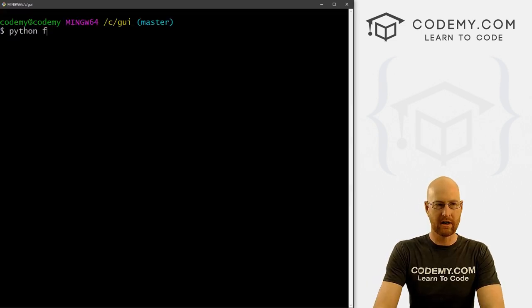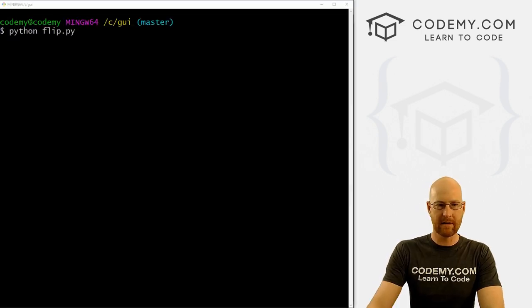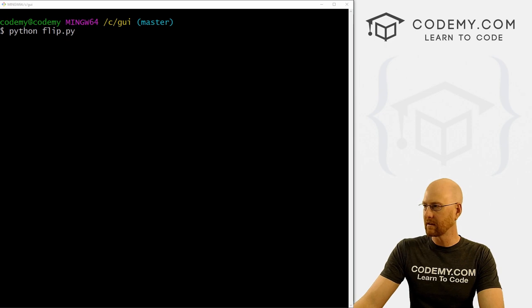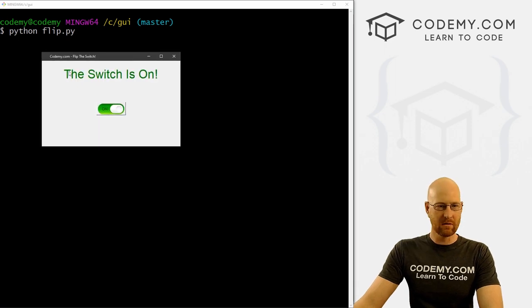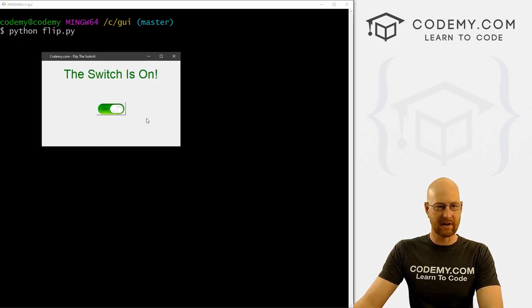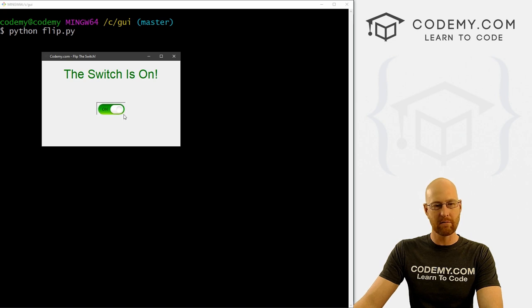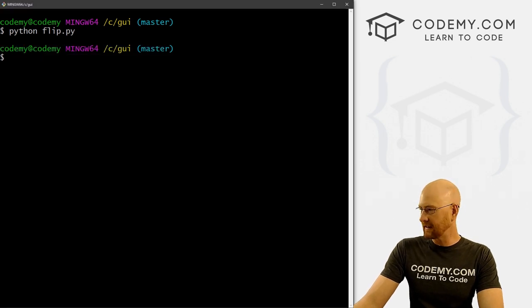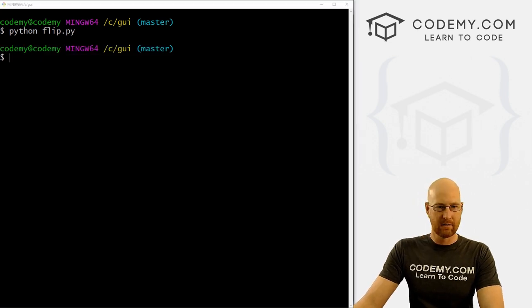So let's go python flip.py. So we've got the switches on text, it's green, we've got this button here with an image on it, you'll notice that there's a border around the button, don't really like that. So we can take that off.